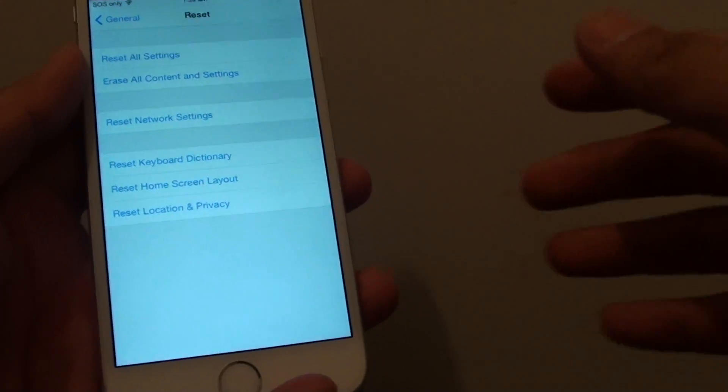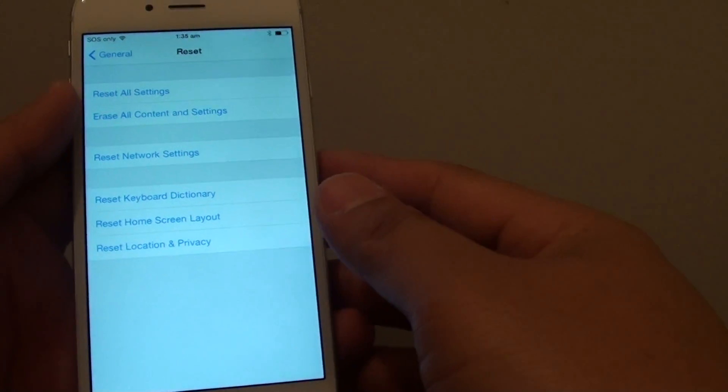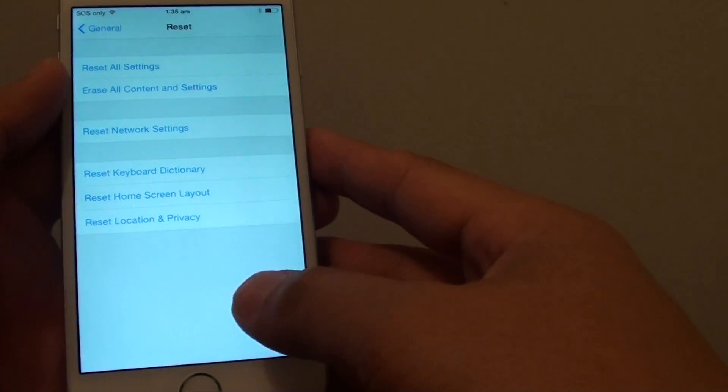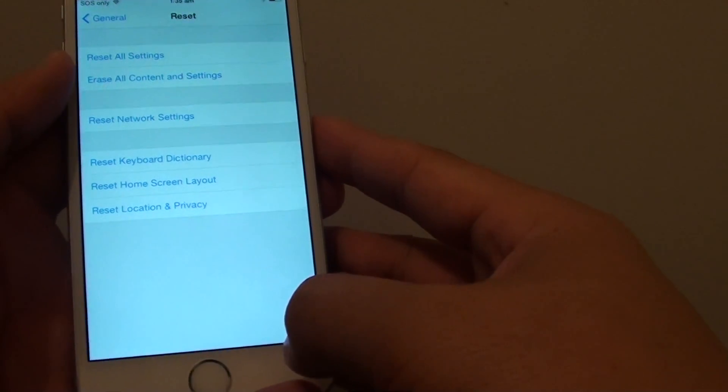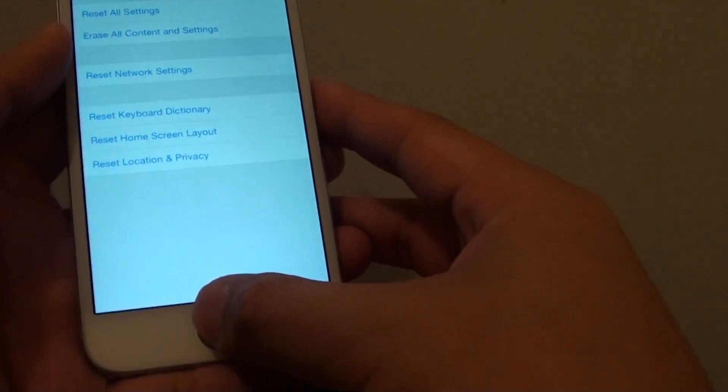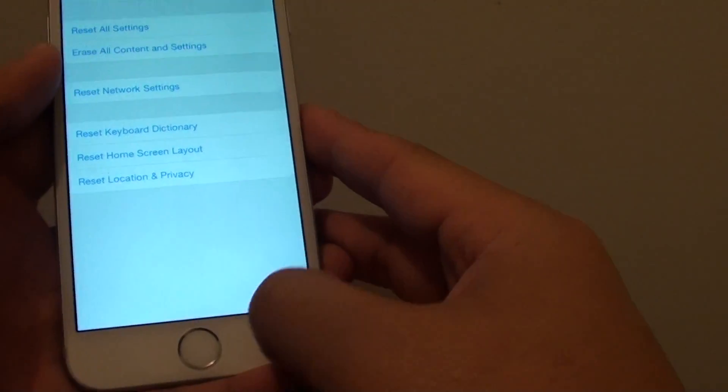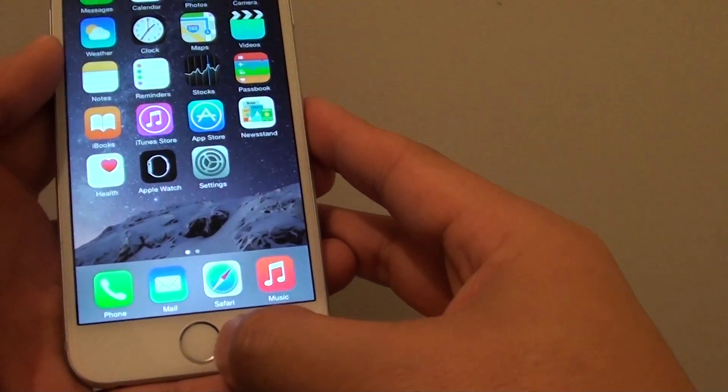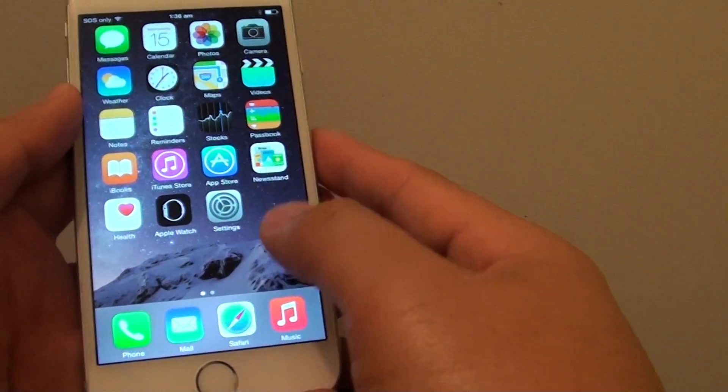How to perform a master reset and erase all content on the iPhone 6. First, press on the home key to go back to the home screen.